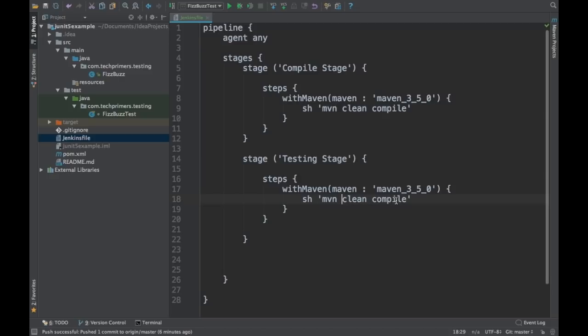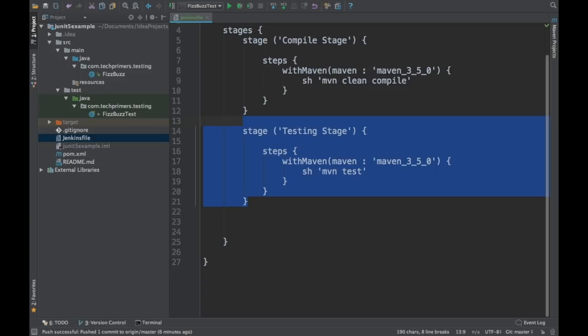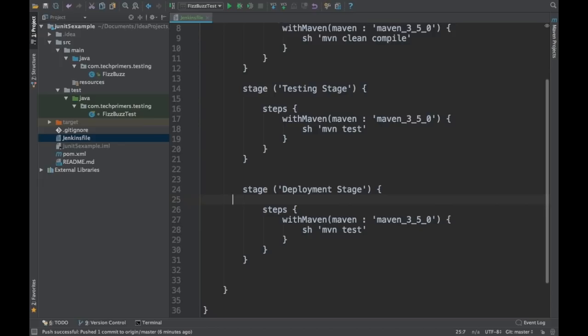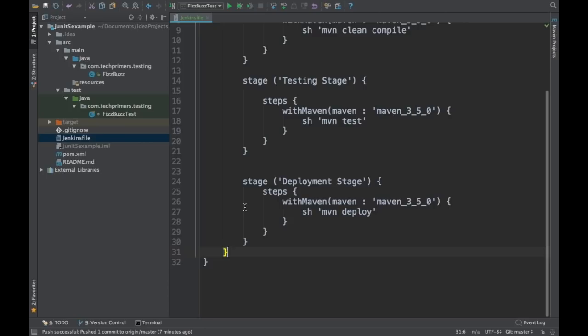Instead of 'mvn clean compile' I'll say 'mvn test'. Finally I want to do a deployment stage — in this case I'm going to run 'mvn deploy', which will deploy my code into the Maven repository, as we saw in the previous example.